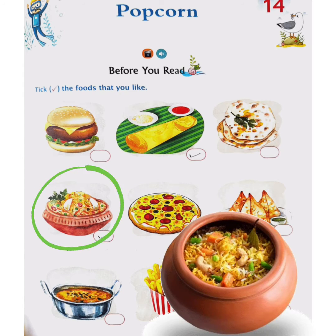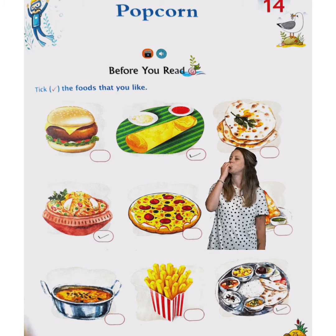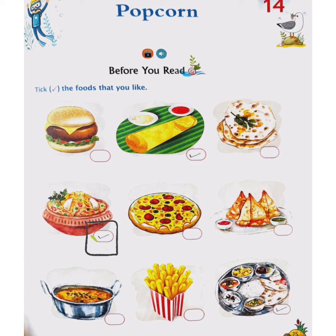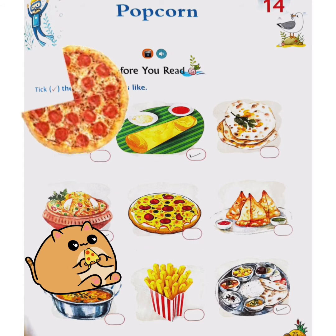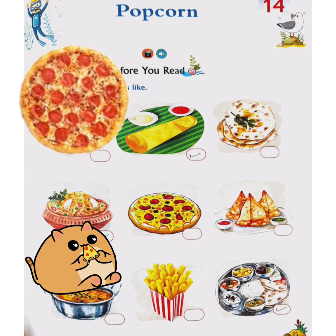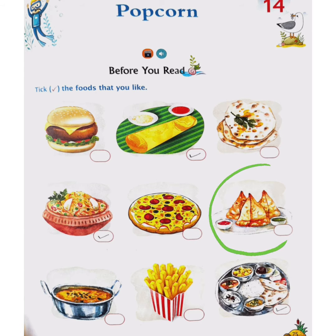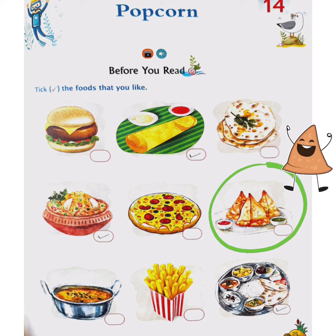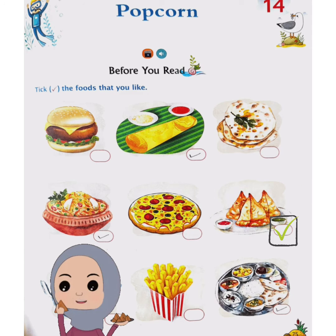The next picture, we can see biryani. Biryani is a dish which is made of rice. If you like it, you will tick here in the box. Now see the next picture. We see pizza. If you like pizza, you will tick in this box. Our next food is samosa. If you like samosas, you will tick in this box.